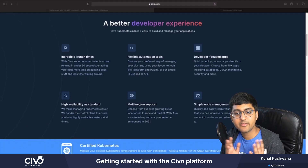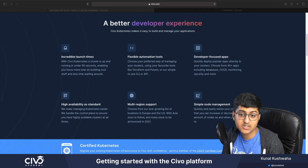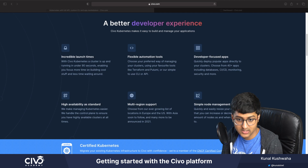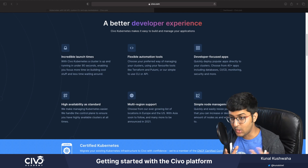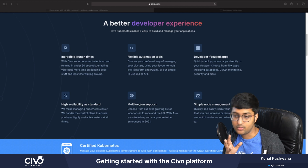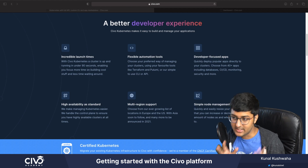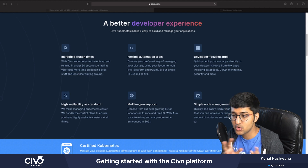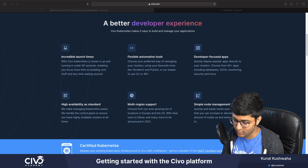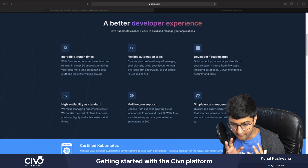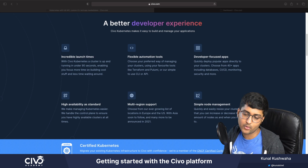Here are some of the features that Civo offers, including incredible launch times — making it really fast to spin up a Kubernetes cluster in just under 90 seconds — and also flexible automation tools using CLIs or APIs. It is developer-focused with many apps in the marketplace. Civo also offers high availability as standard, multi-region support, and simple node management.